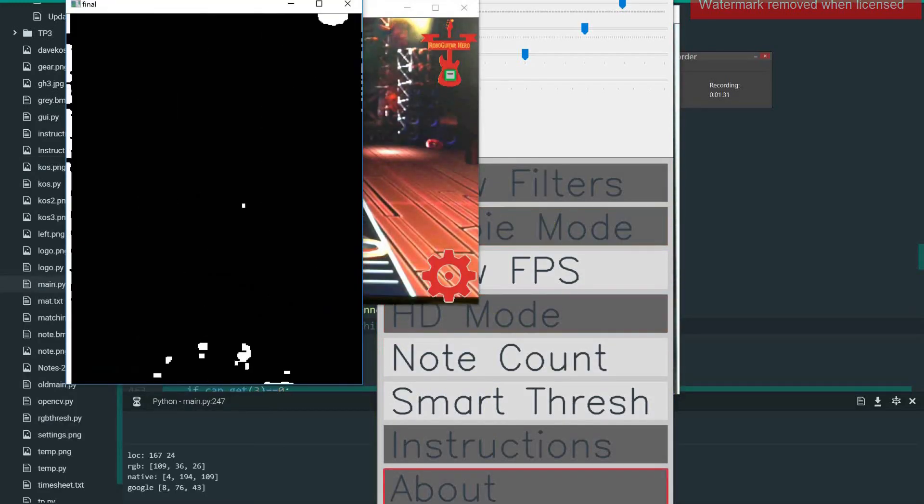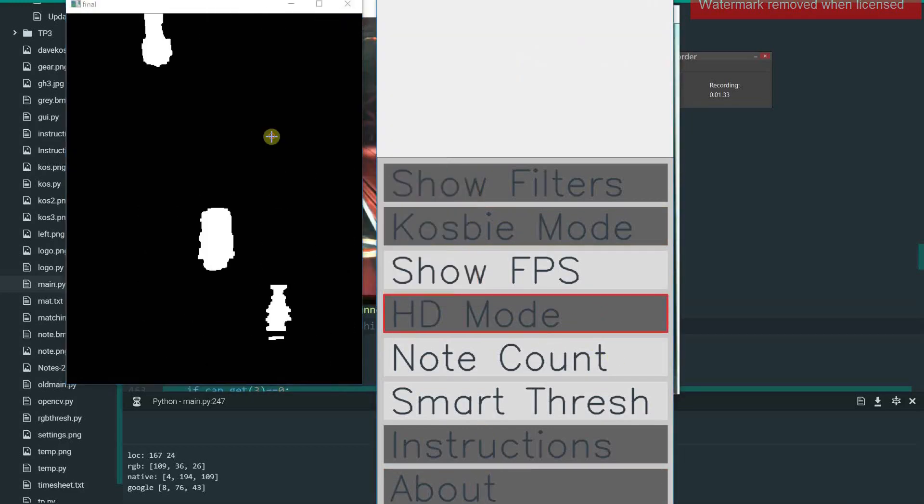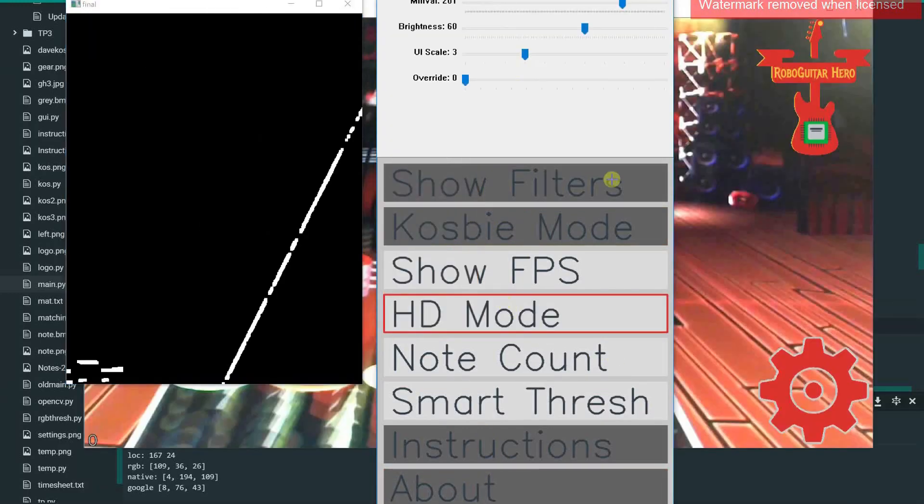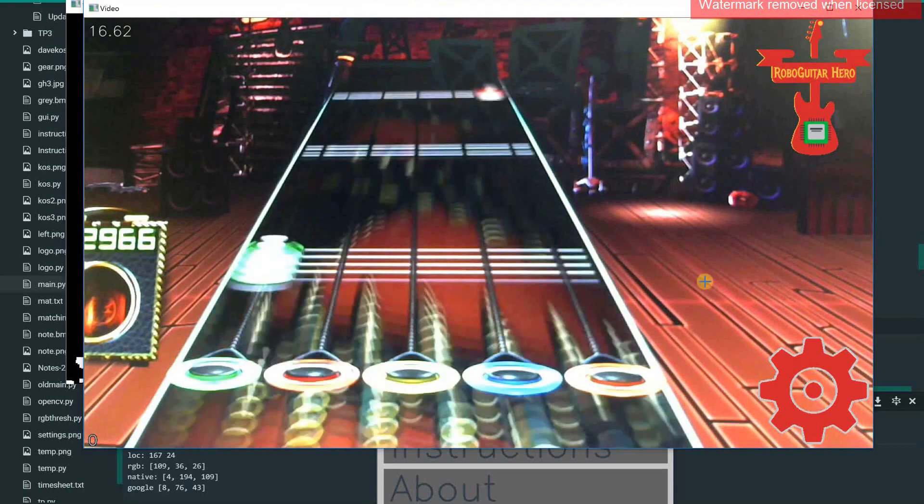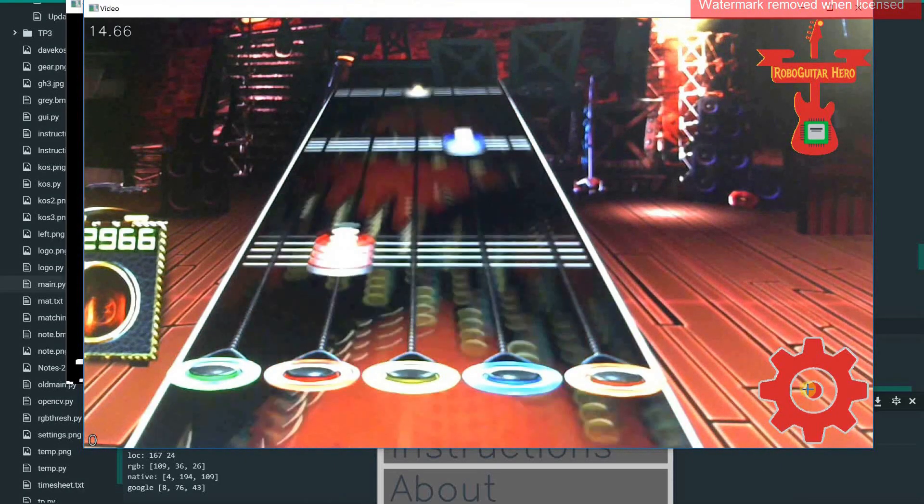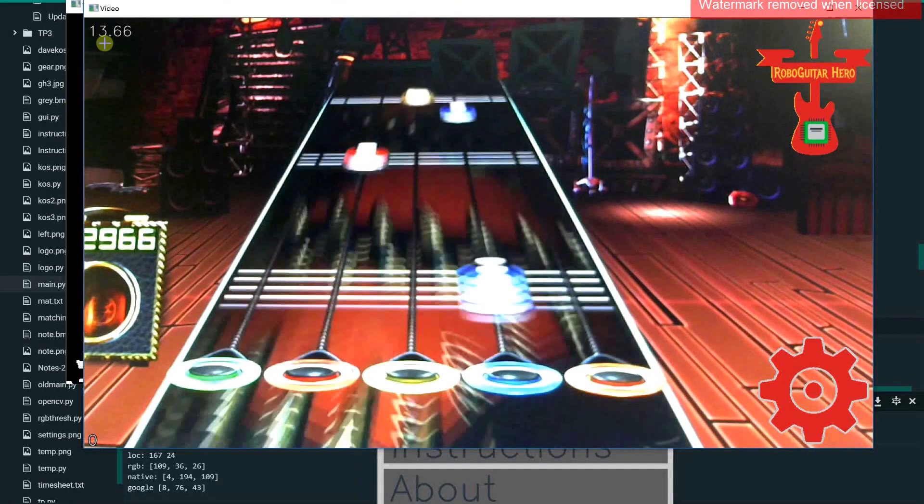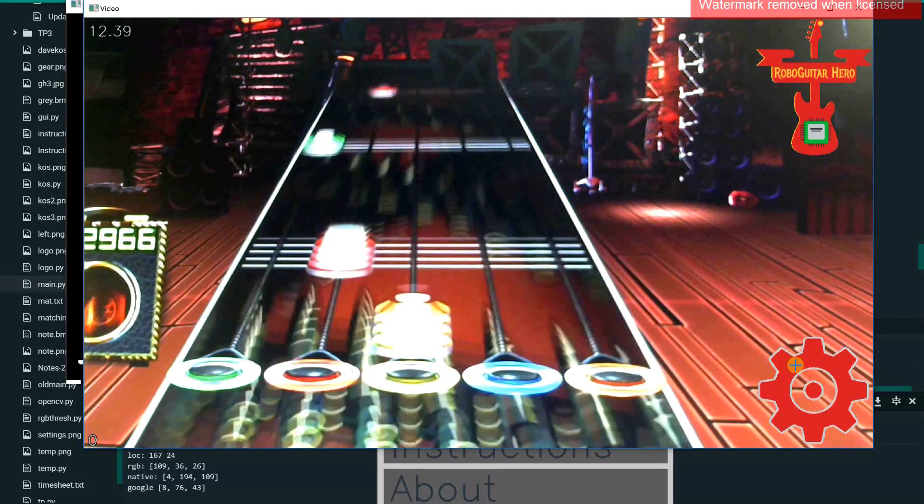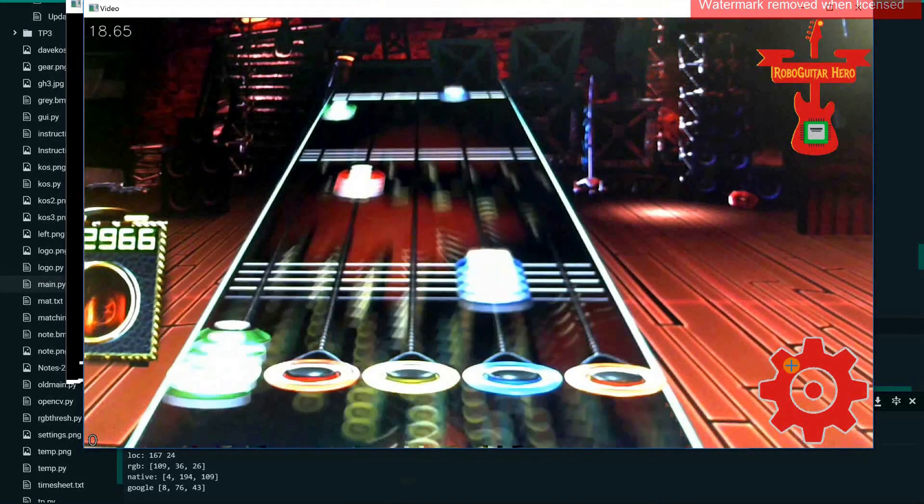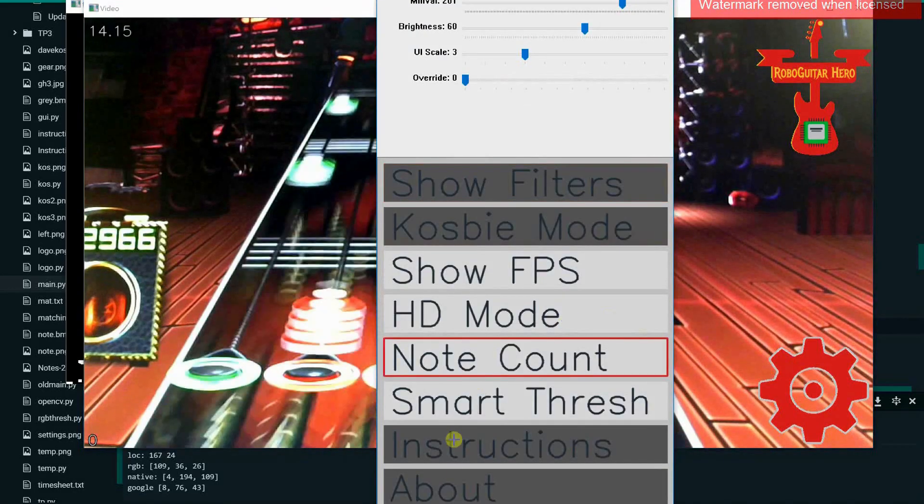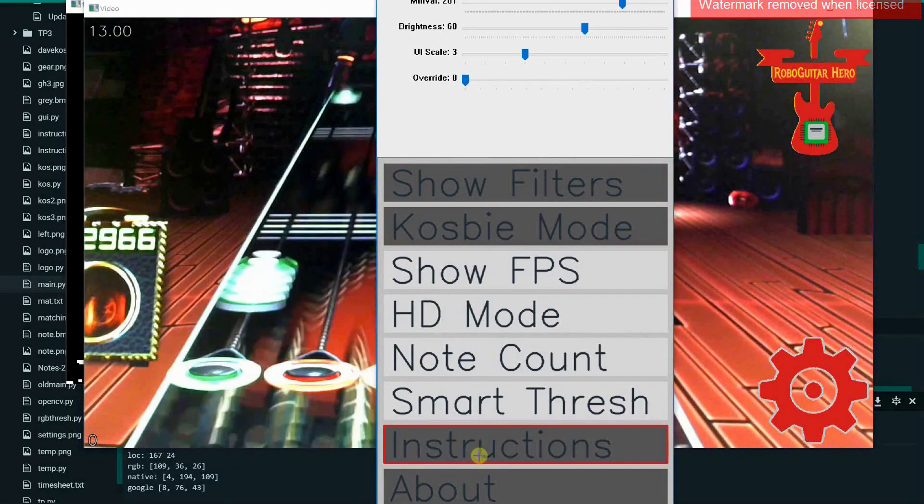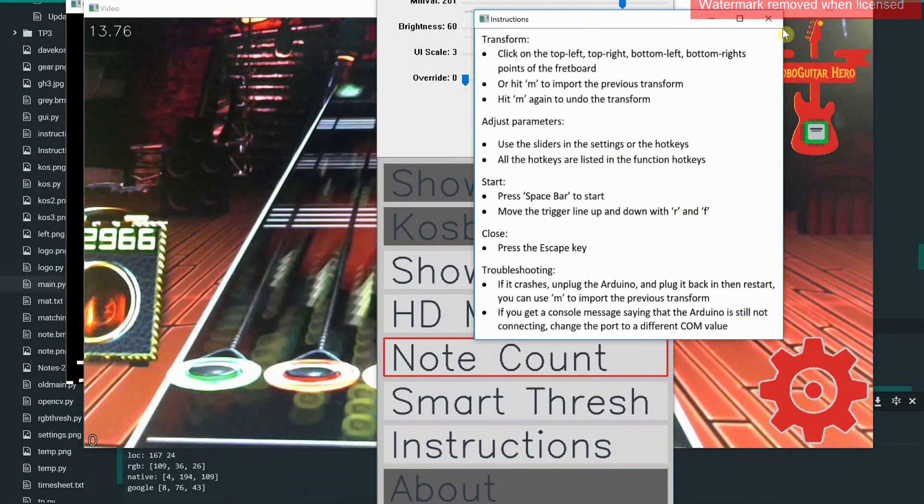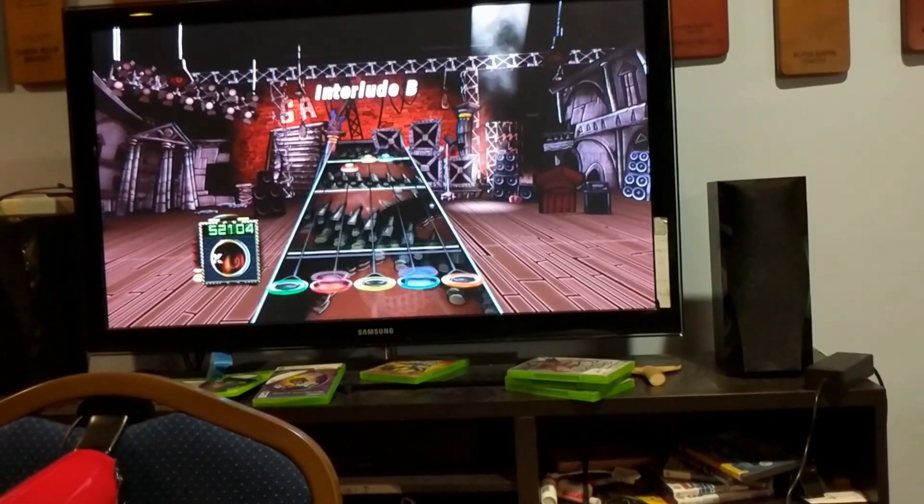Additionally, there are some more options like HD mode that will reopen the camera in the maximum resolution that it supports. But this can tend to lower the frames per second, so I usually keep it off. And then there's also an instructions slide that tells you most of these.